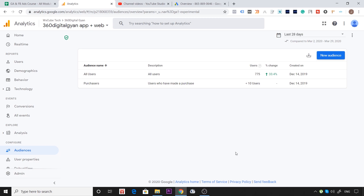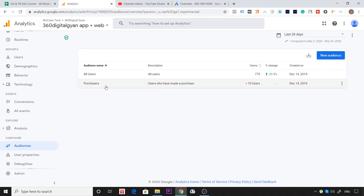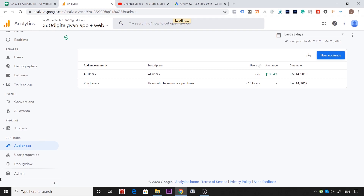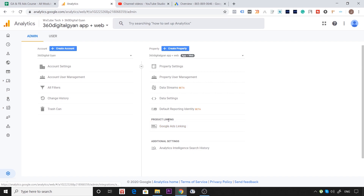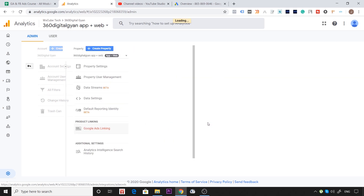बहुत सारी audience की सारी data Google Analytics के पास है, Google Ads के पास नहीं। और उसी audience को select करके हमें Google Ads में ads दिखाने हैं। पहला step यह है कि connection होना चाहिए — दोनों platforms को connect कर दें। यहाँ Google Analytics का account open है, आपको Admin में जाना है। Admin पर click करने पर Products Linking में Google Ads Link का option दिखेगा।